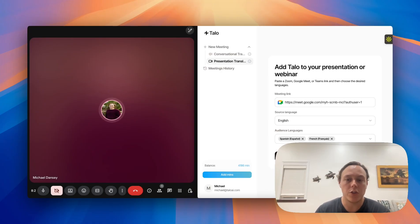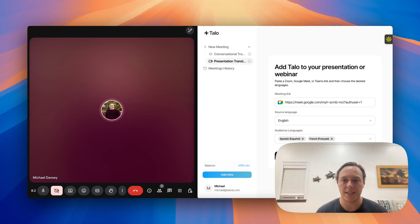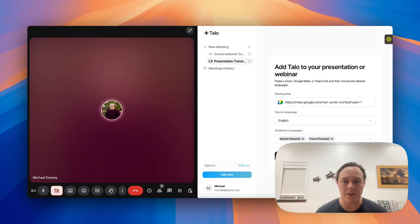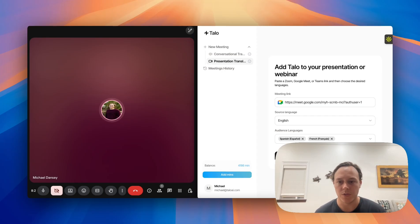Go ahead and make sure that the source language is appropriate for what you are trying to present in. For me here, it'll be English. And then as a demo, I'd like to show you how you can switch between two different languages, so we'll go ahead and use Spanish and French.